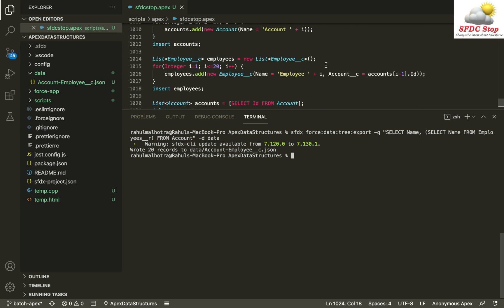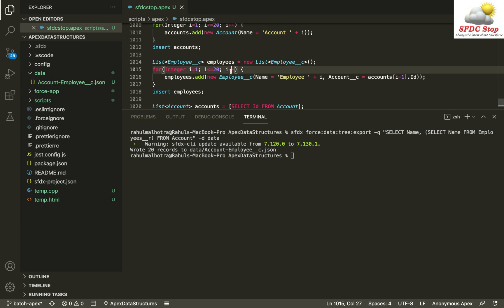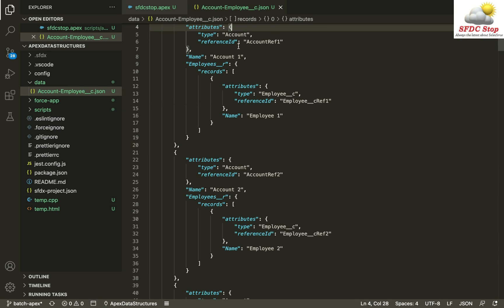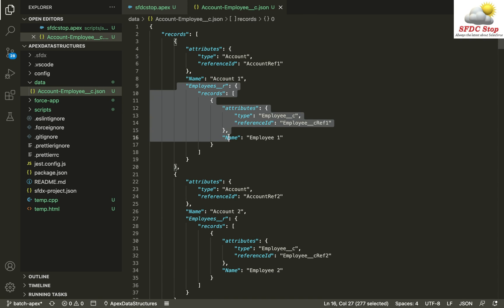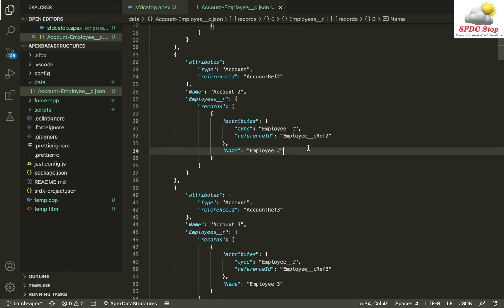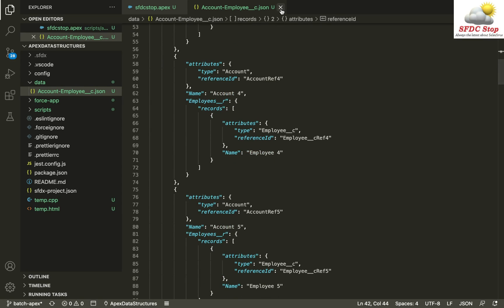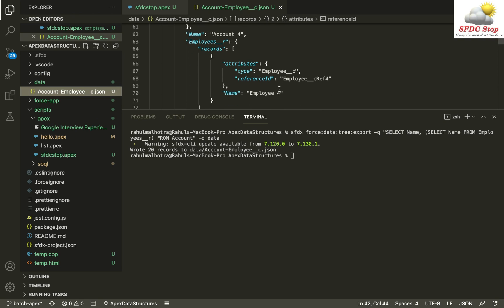You can see we wrote 20 records to `data/account-employee__c.json`. We exported 20 accounts and 20 employees as well. If you look at this file, you can see the account name and within each account record there is the linked employee record — Employee 1, Employee 2, Employee 3, Account 3, and so on.